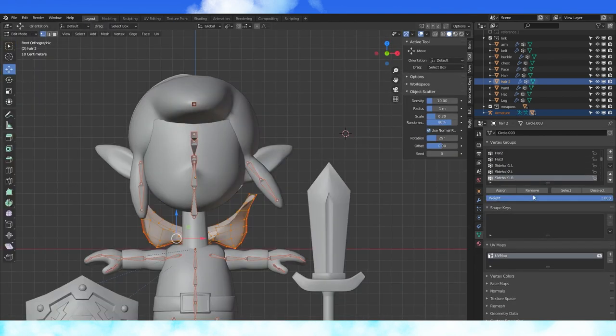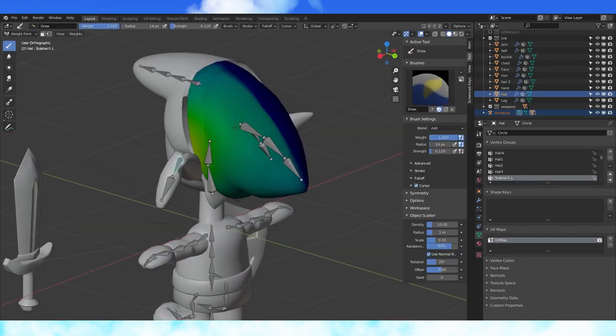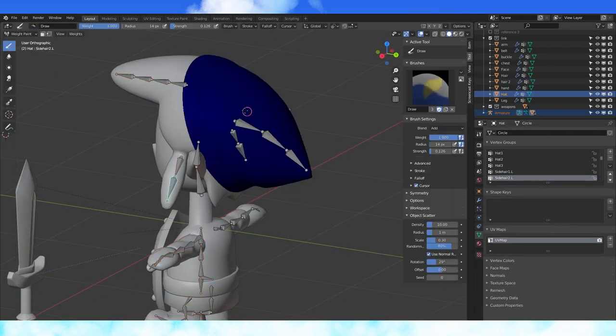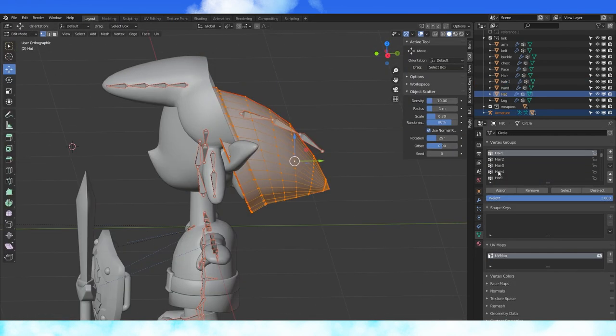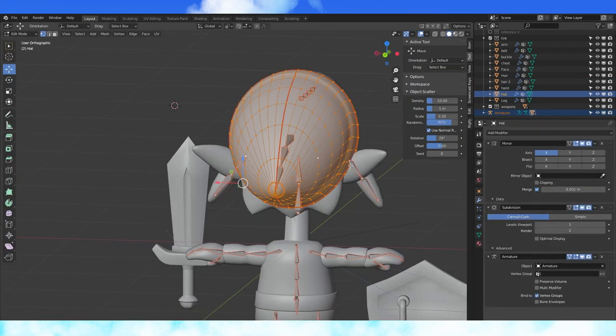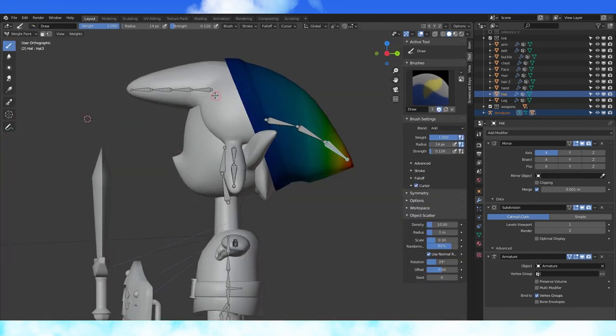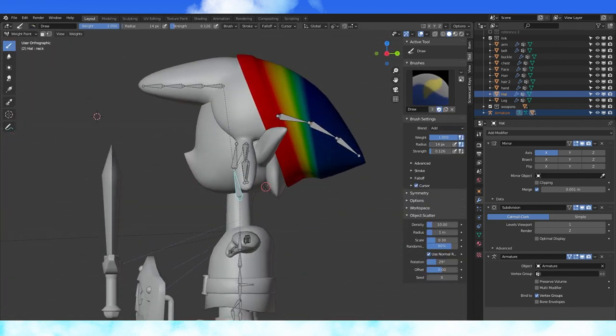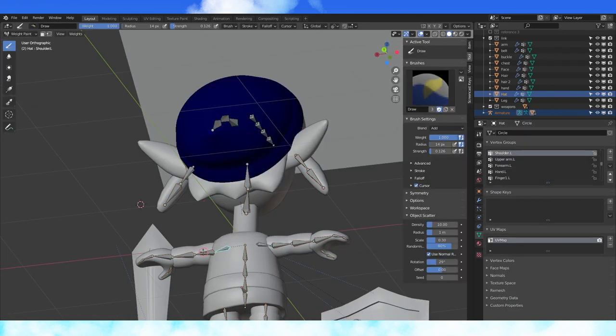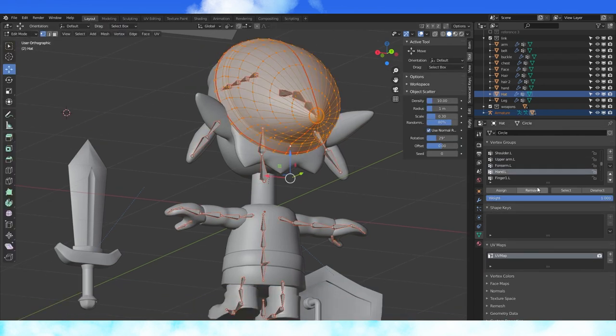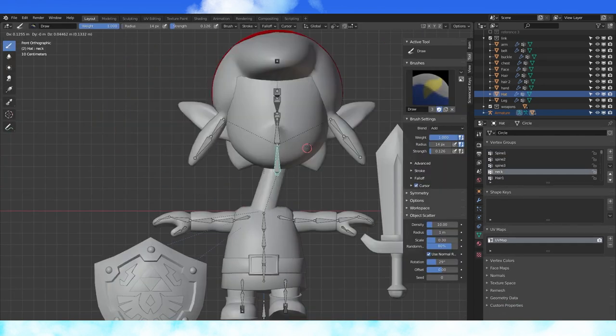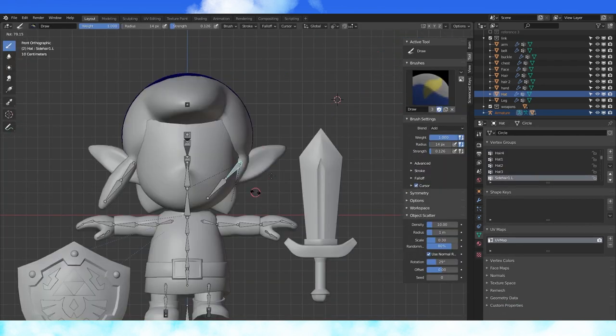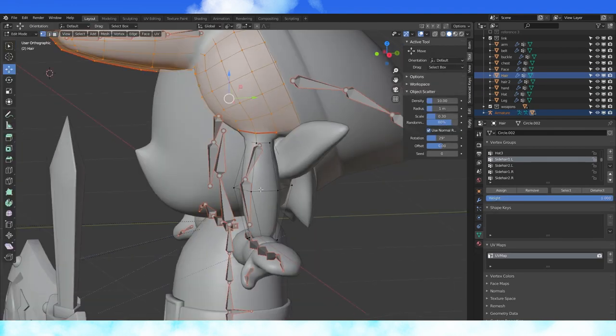The arms and hands have some control over the hat, so remove that. And I think that's getting pretty close. Can maybe adjust the side hair bones slightly.